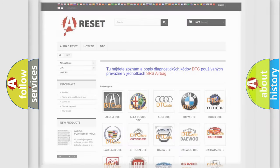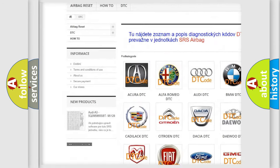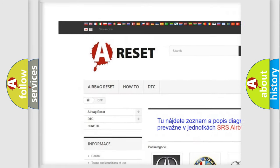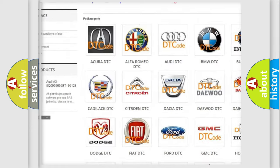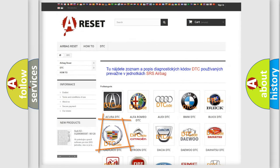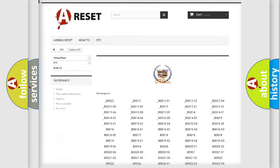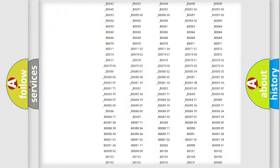Our website airbagreset.sk produces useful videos for you. You do not have to go through the OBD2 protocol anymore to know how to troubleshoot any car breakdown.